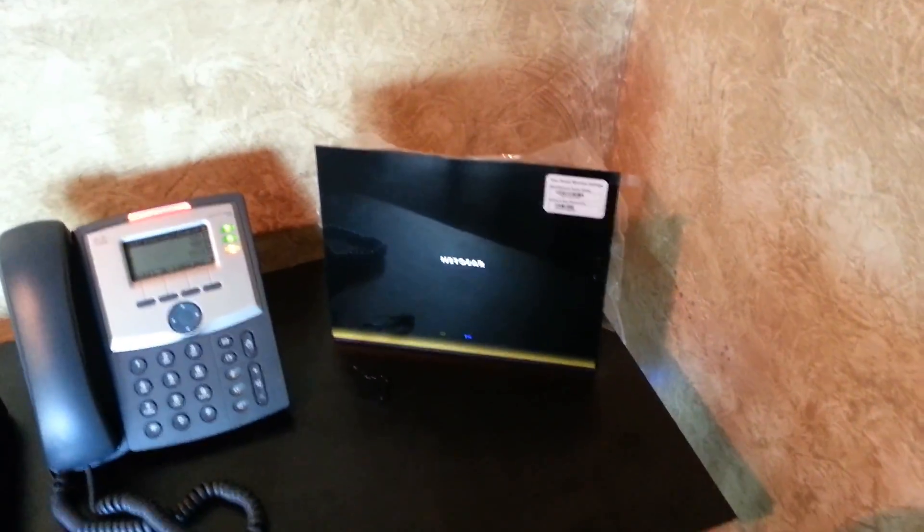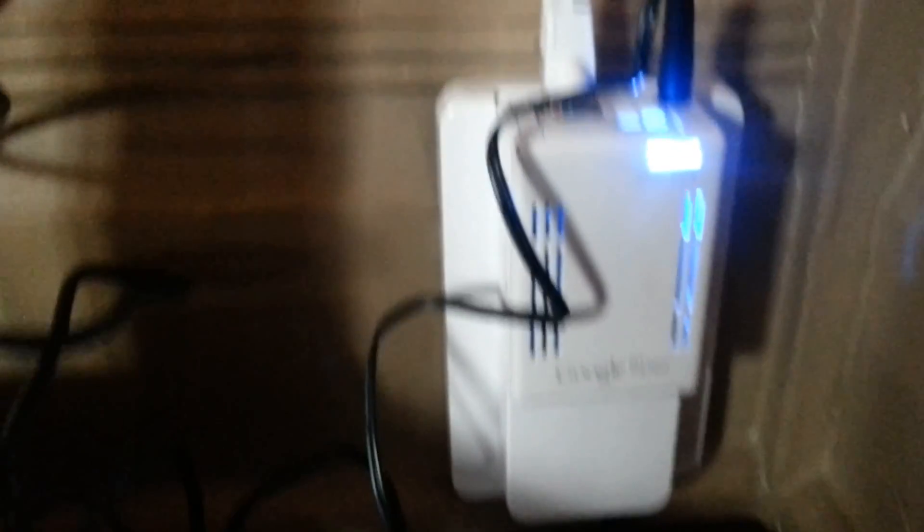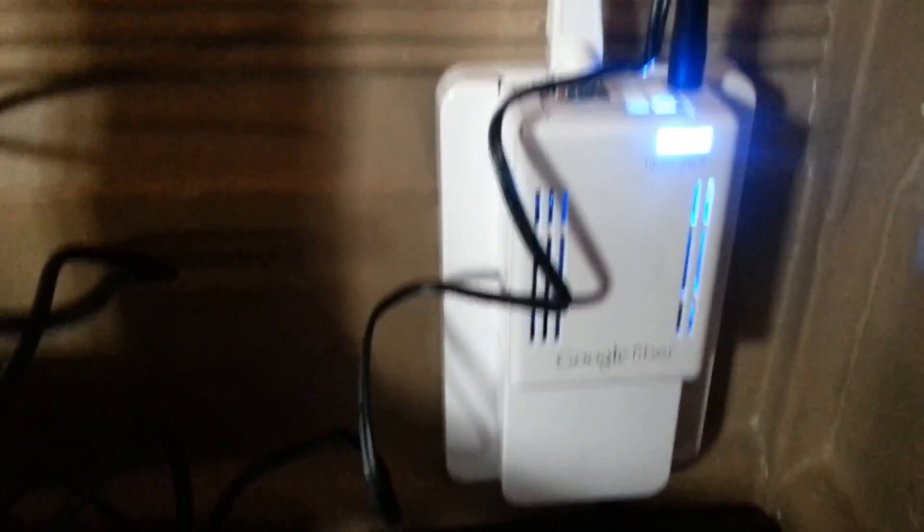Now, the setup we have here. Oh, one more thing to look at. So, down here, this is the nifty Google fiber jack, they call it. The fiber jack.